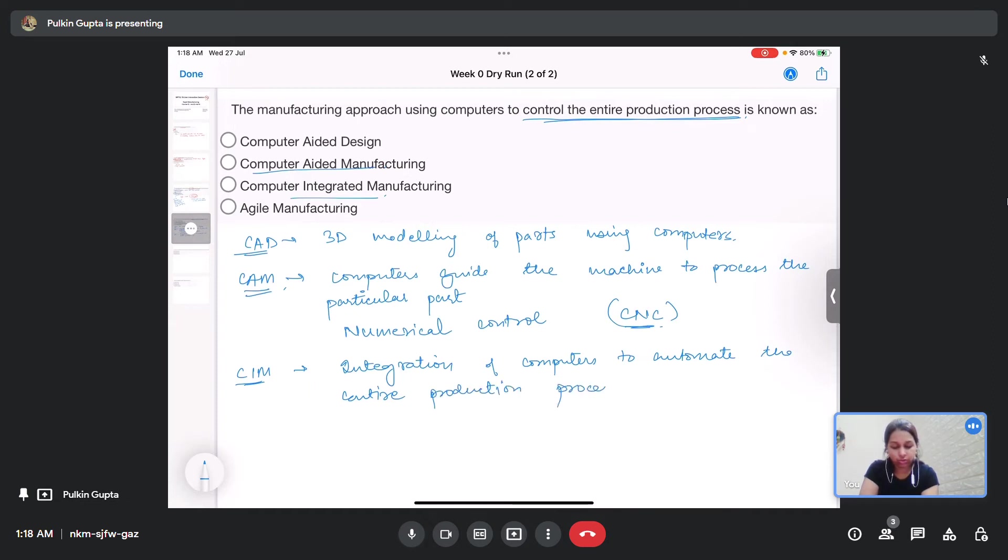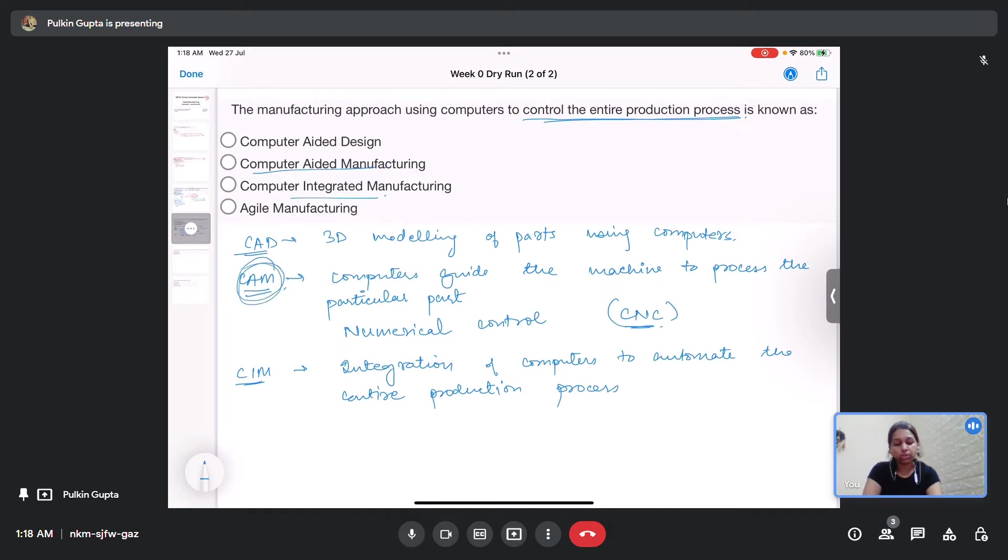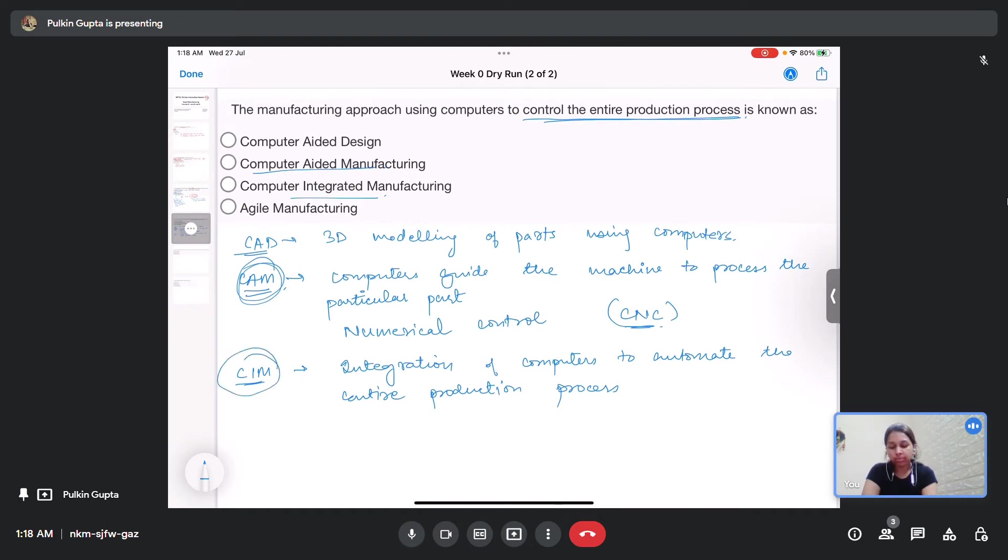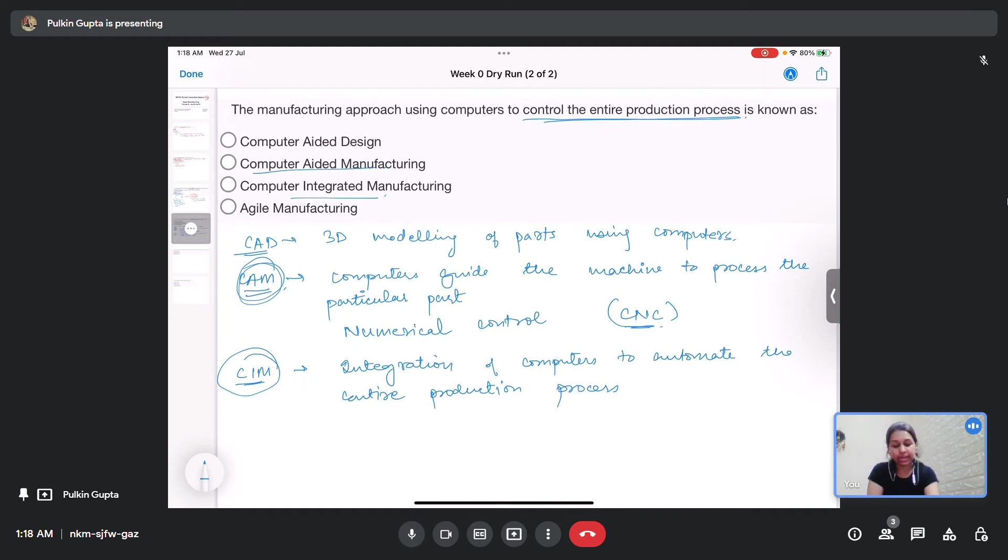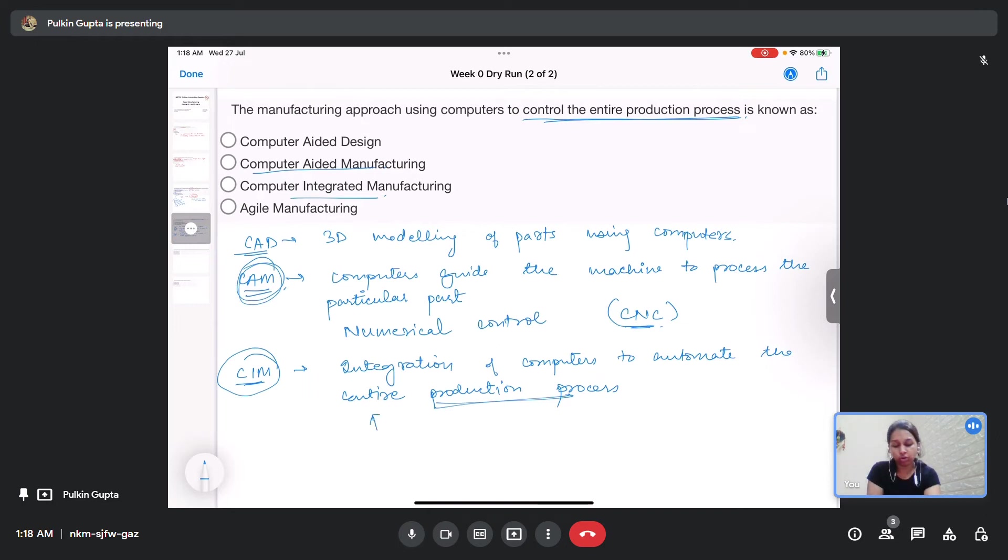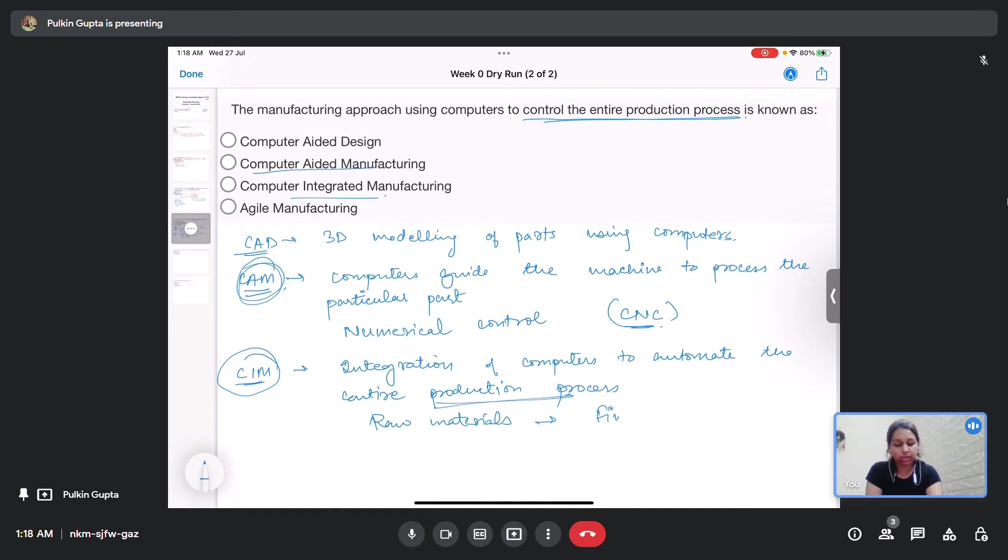CAM is basically just the processing of a particular part using a particular machine. But CIM is integration or use of computers to automate the entire production process or the entire production house from raw materials to finished parts.